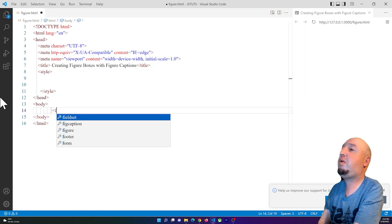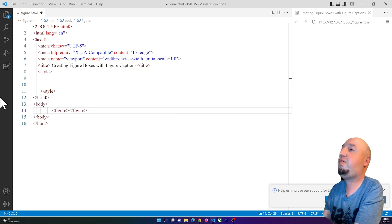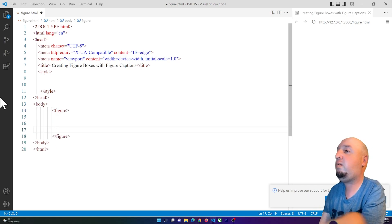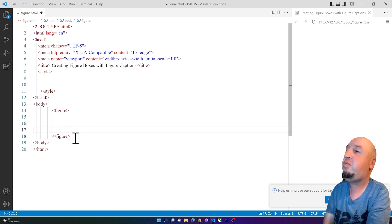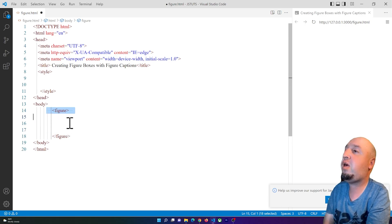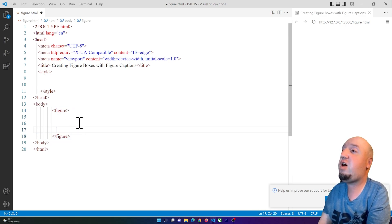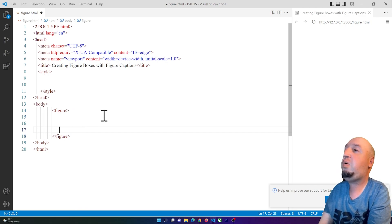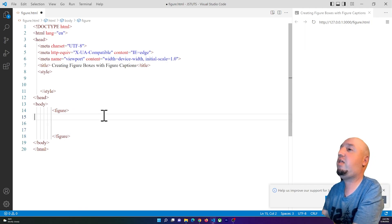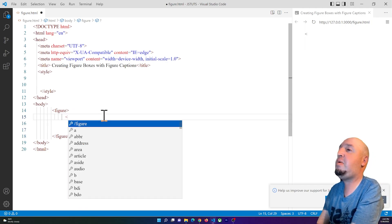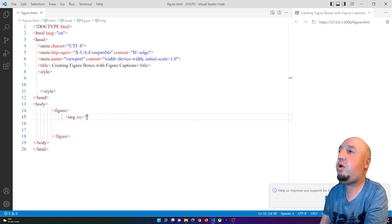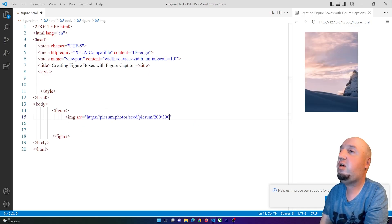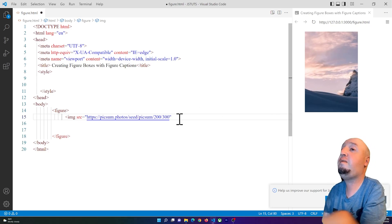Simply start with the figure tag. You can type in 'figure' and close the figure tag - this is the opening and ending. Then inside of it we can have content. Let's say we have an image, so image source. Let me add a random image, so this is our random image here.